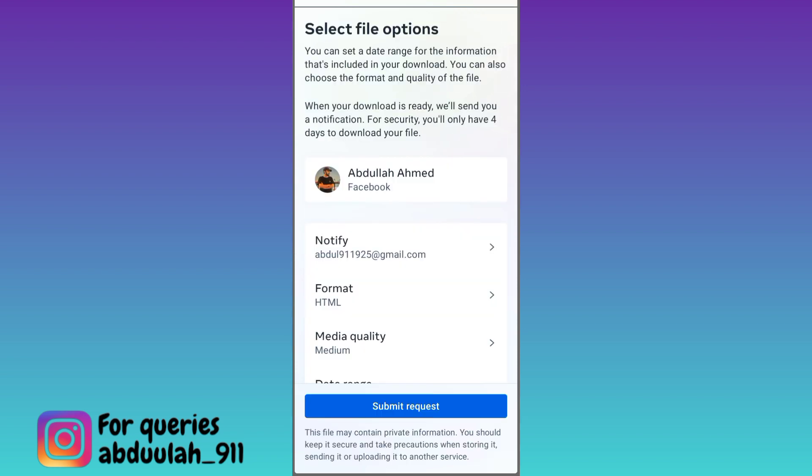After that, all you have to do is click on the 'Submit Request' option. Once you click on Submit Request, within the next 24 hours a file containing your deleted photos will be sent to you.